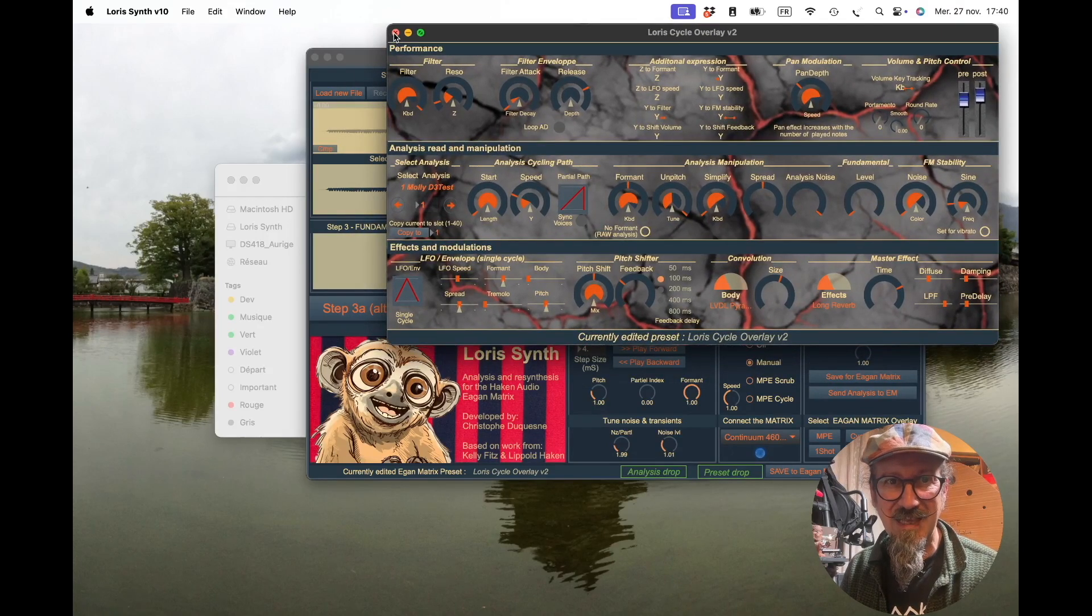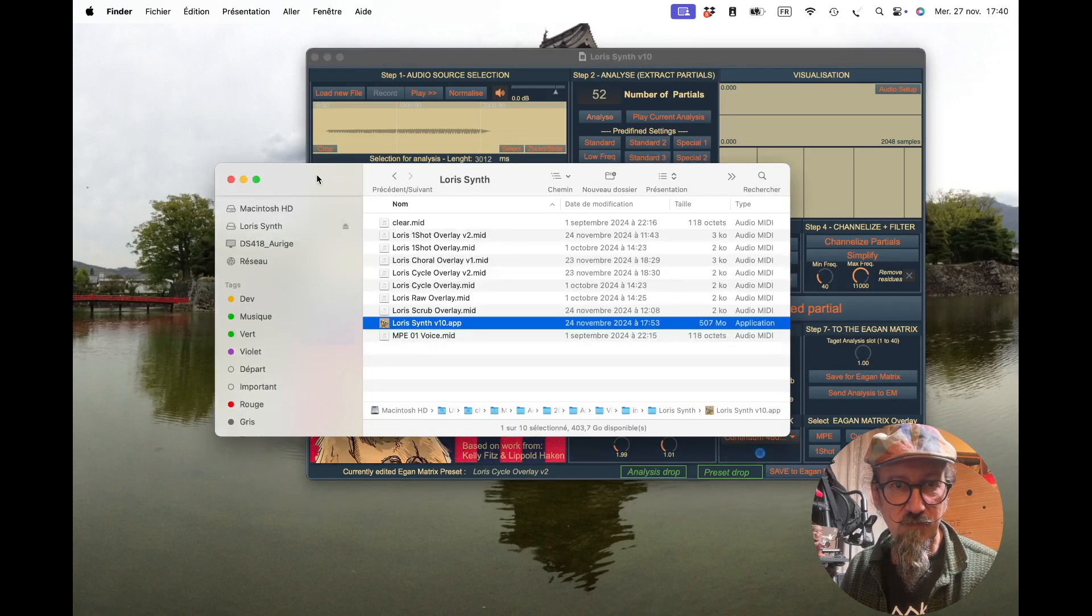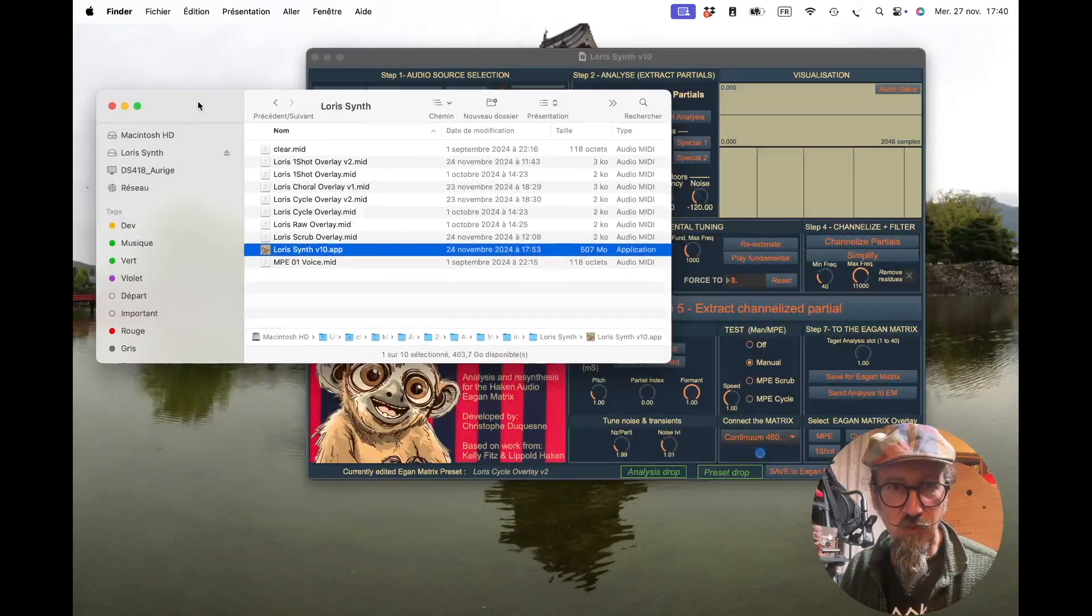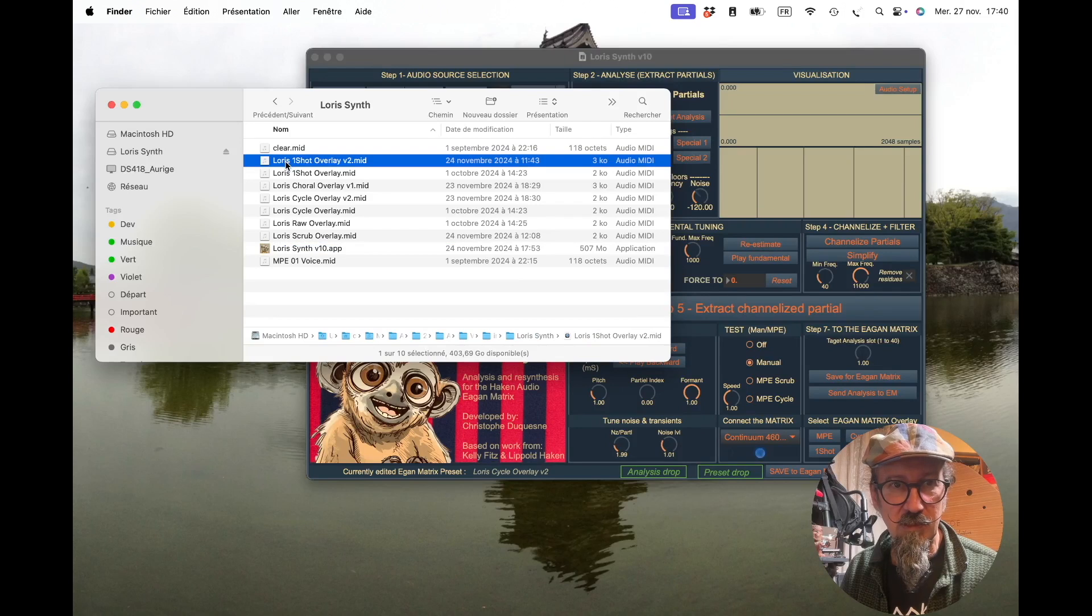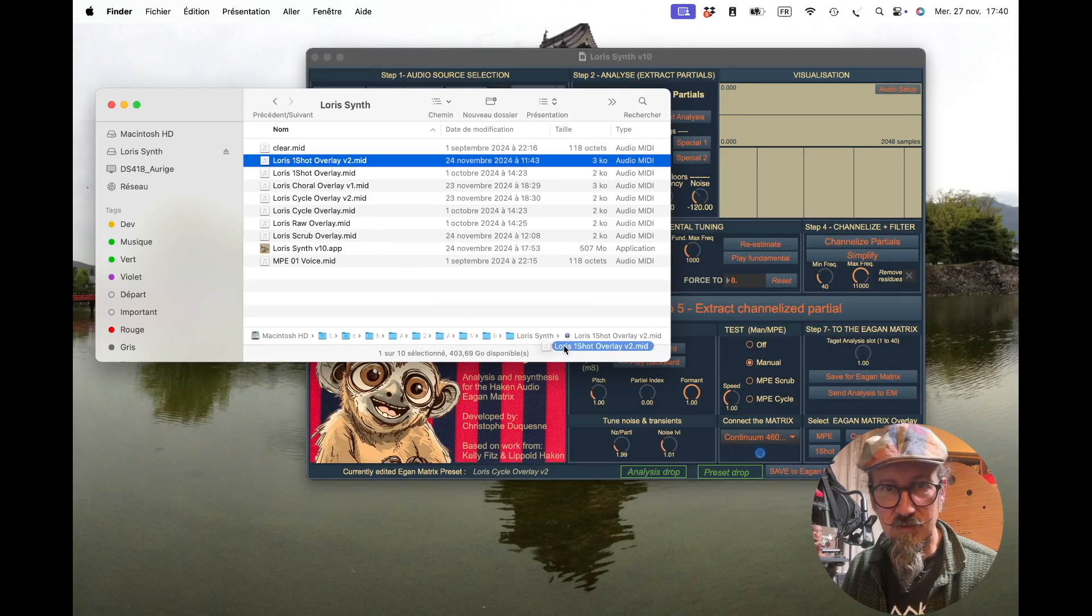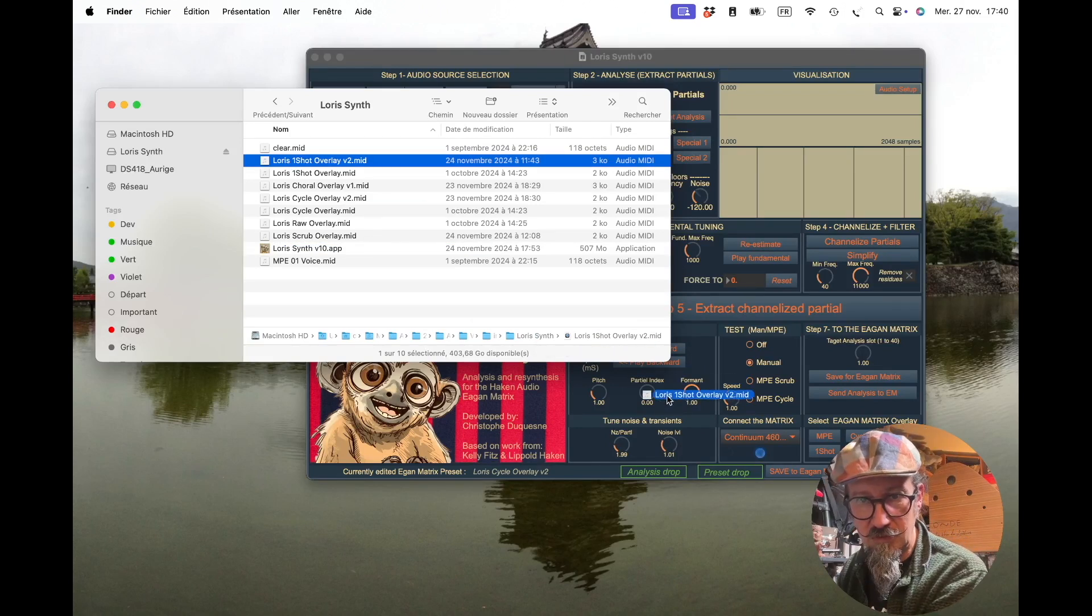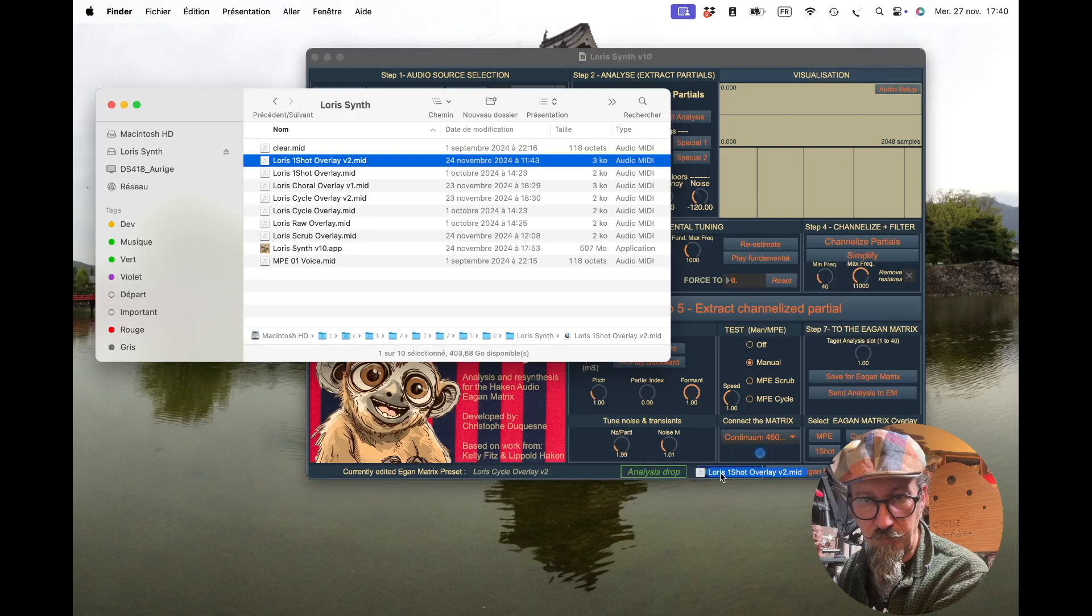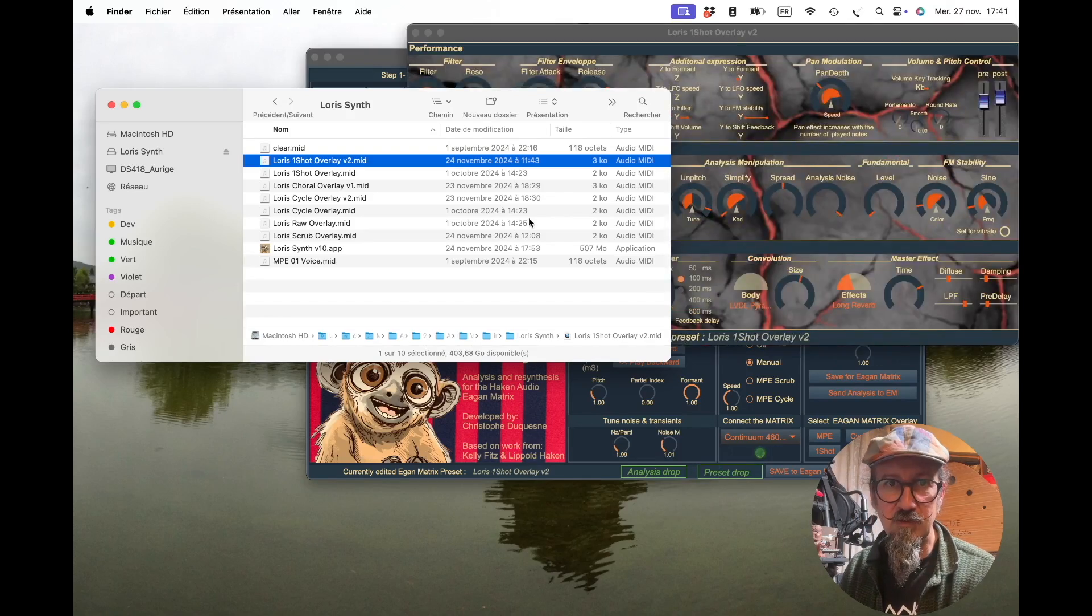But if this does not work, you may just have to do something once. Just take the overlay, any of them here, and just drag and drop it to the preset drop button, and it will then launch the overlay.